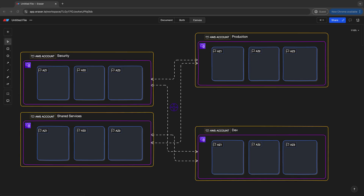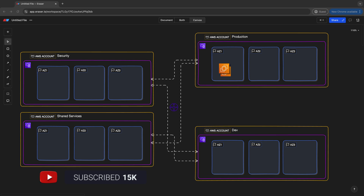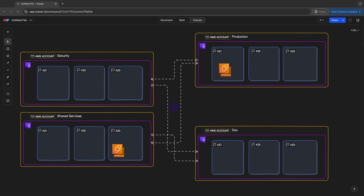If you have a workload spanning two AWS accounts requiring high availability across two or more AZs, you may want to selectively decide the distribution of resources so you can predict what occurs during a specific AZ failure. Maybe you have 10 front-end EC2 instances load balanced across AZ-1 and AZ-2 in account one, but these rely on back-end systems in account two, also deployed in AZ-1 and AZ-2. With the random AZ mapping, resources may actually be in different physical AZs, so if an AZ fails, some unexpected subset of resources may go offline.